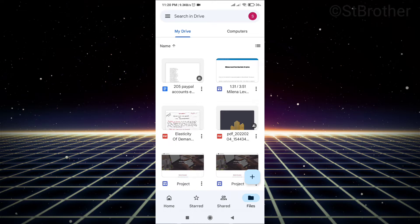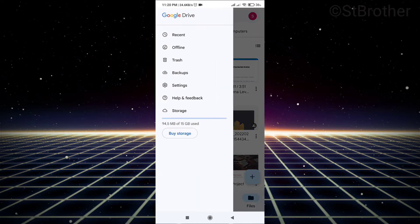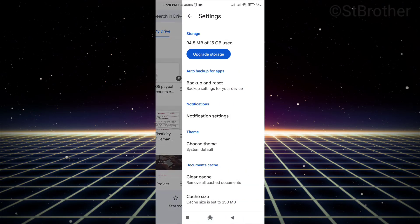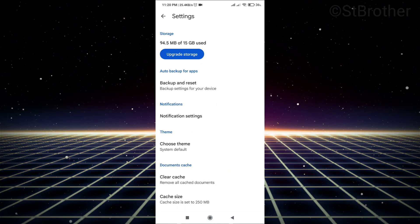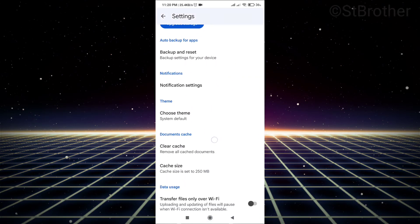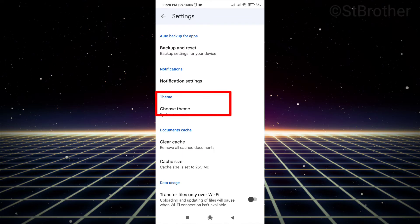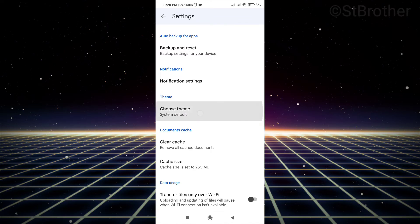dot menu on the top left corner. Click on Settings, scroll down, and you'll see the theme option. Choose theme and here